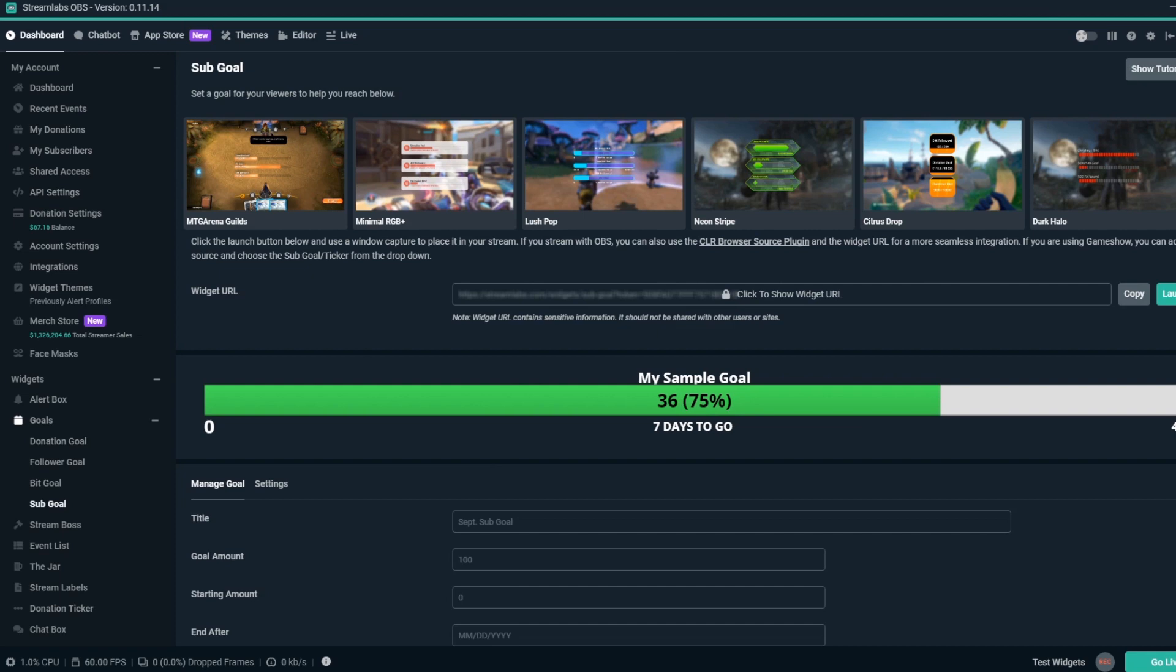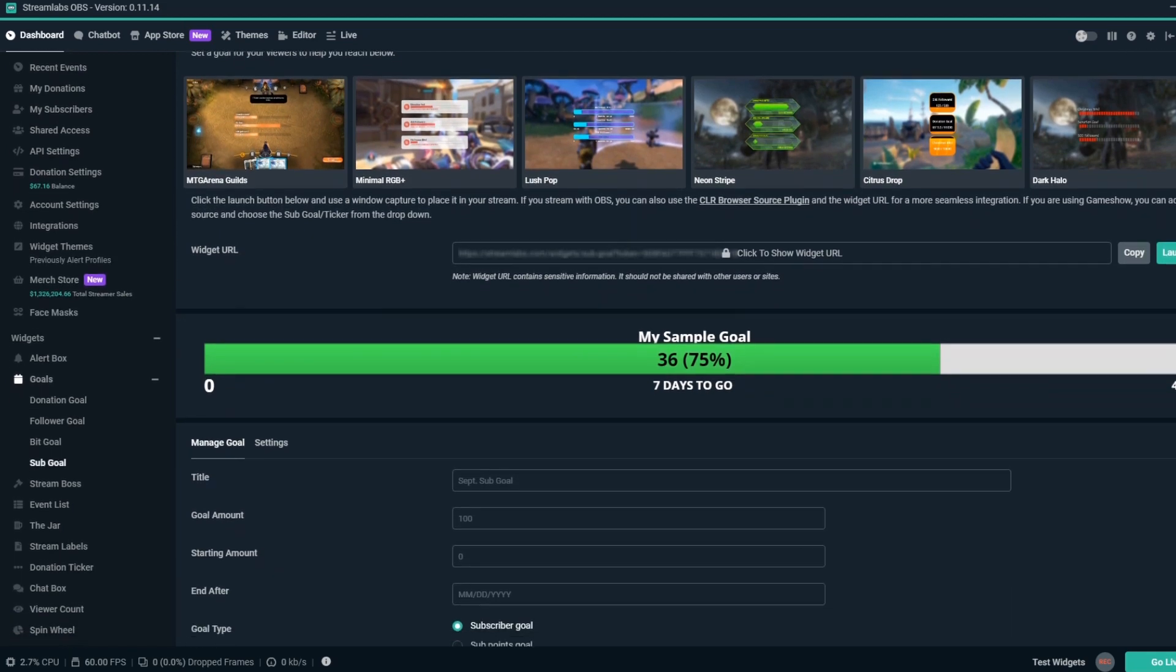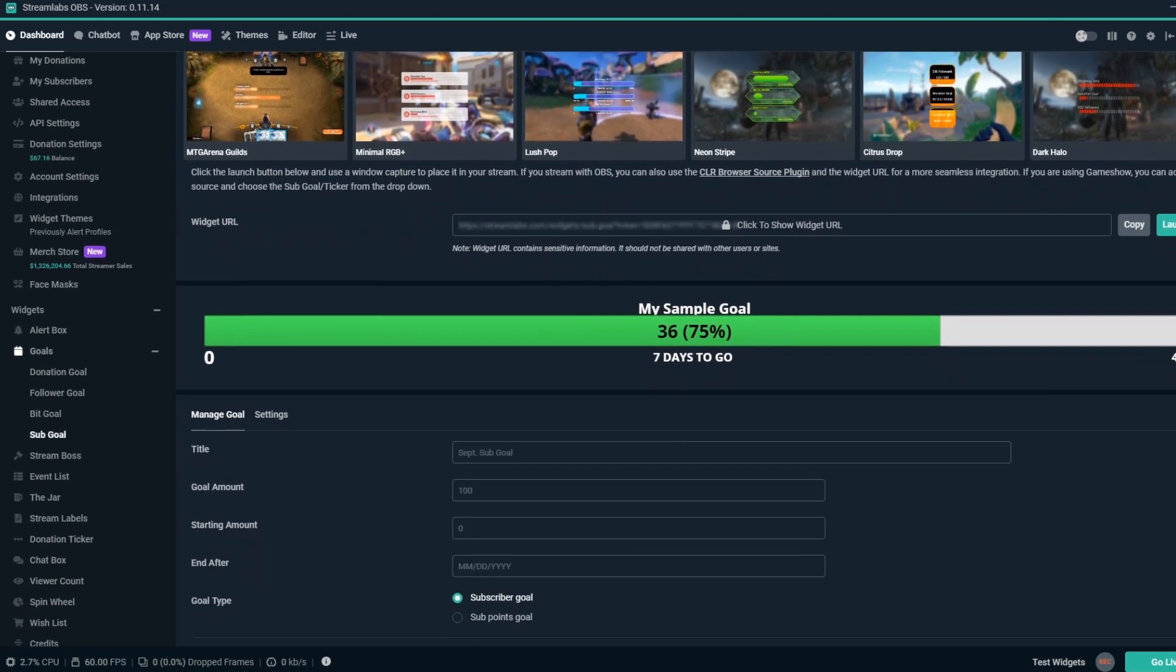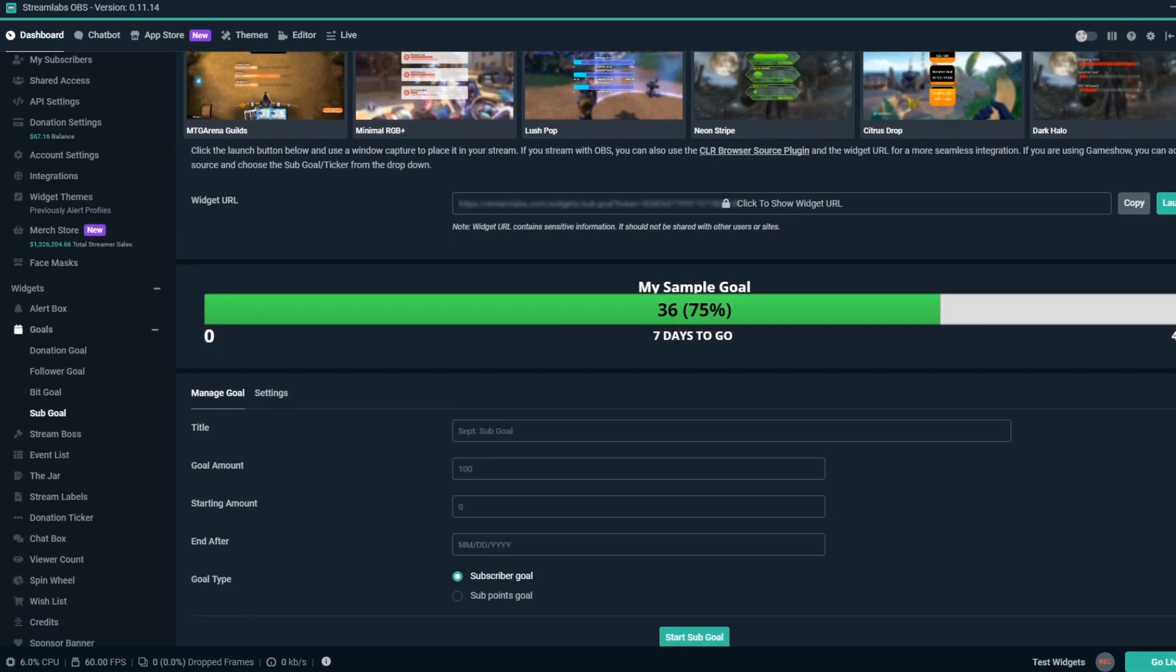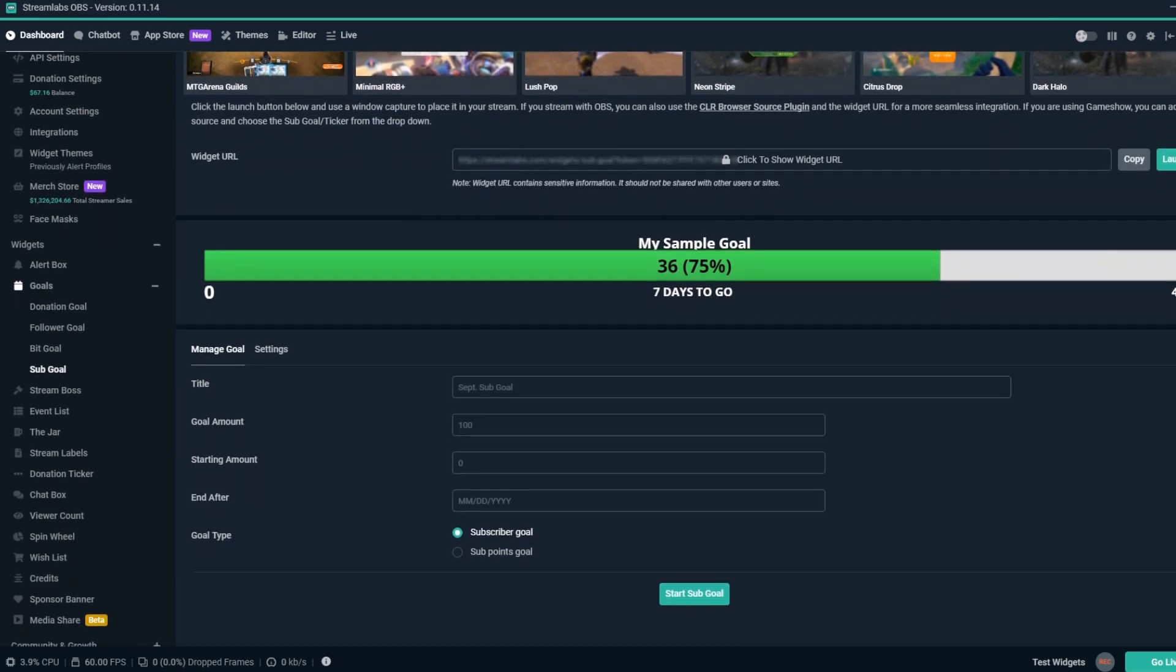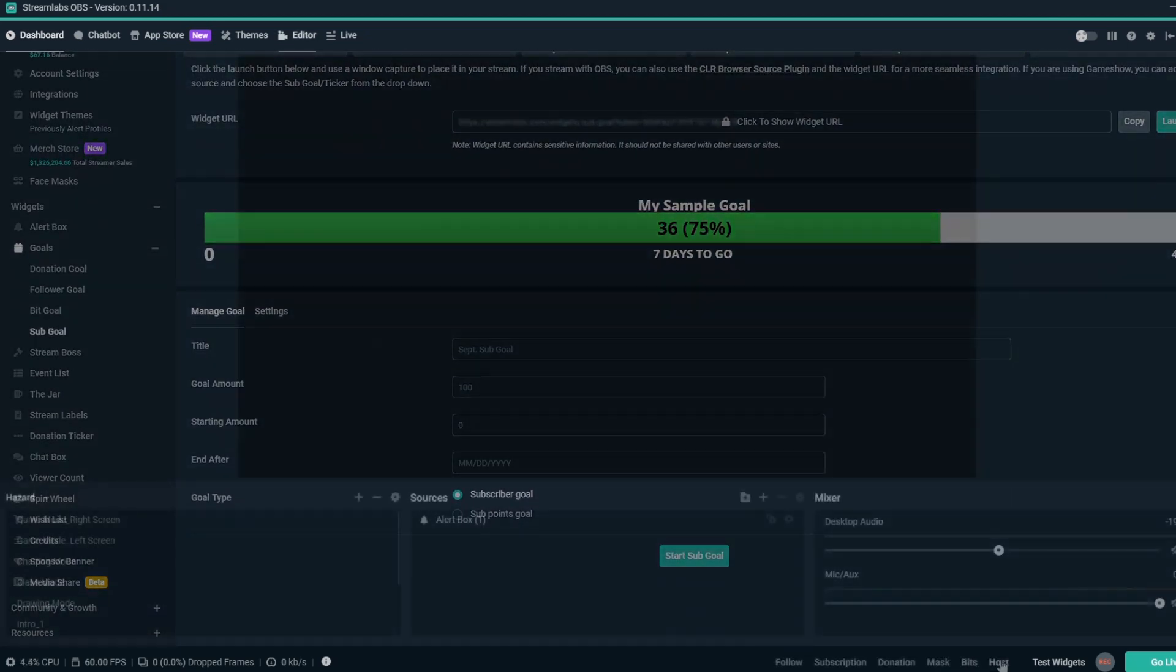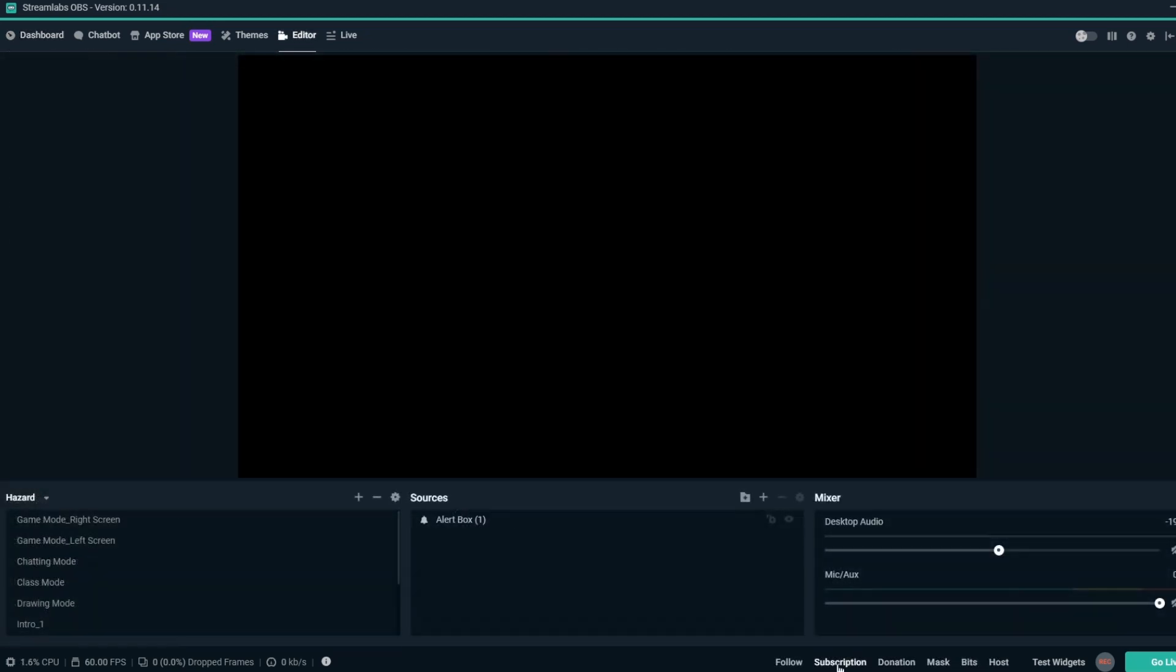Hey, this is Dustin from Streamlabs. Today, we're going to show you how to use the Sub Goal Overlay to help monetize your stream and show your community how their support is helping your stream.